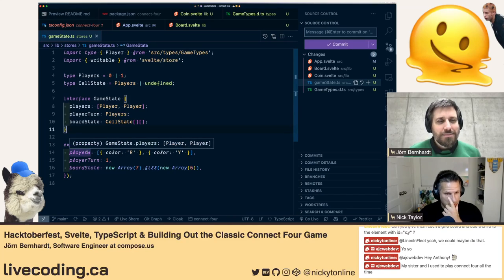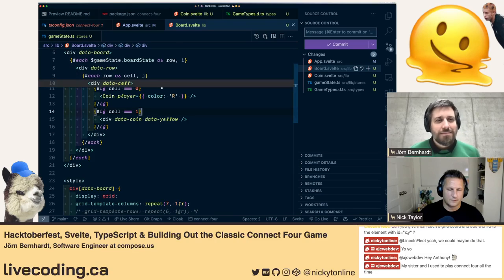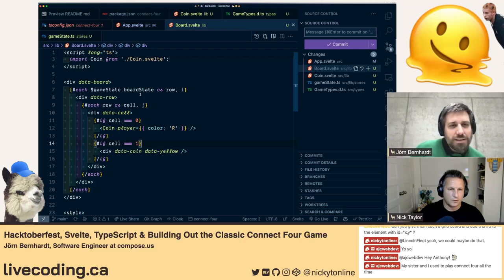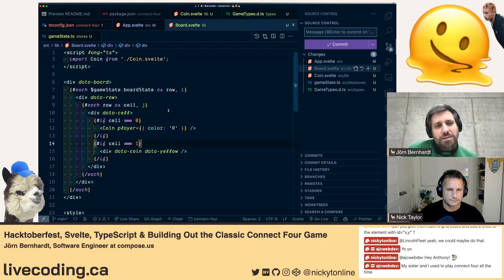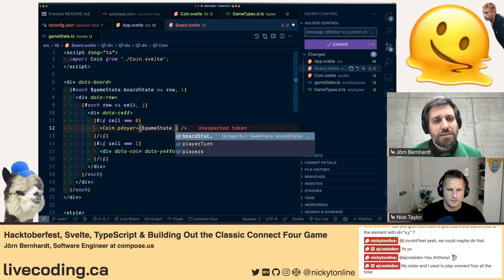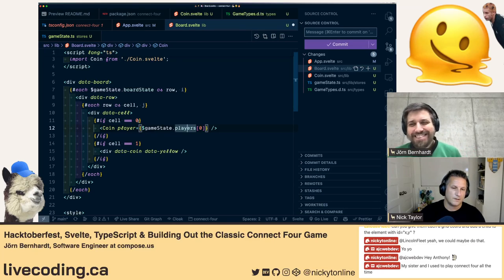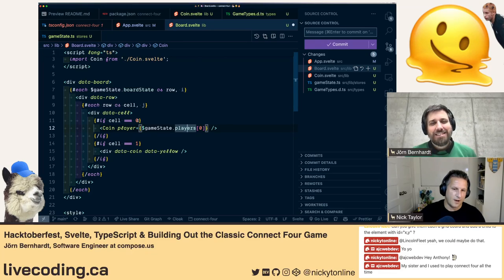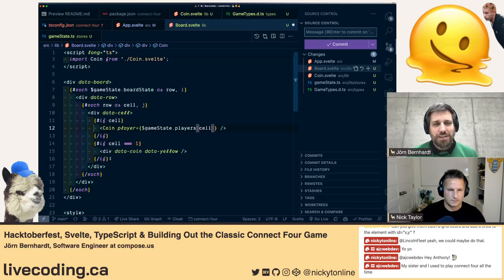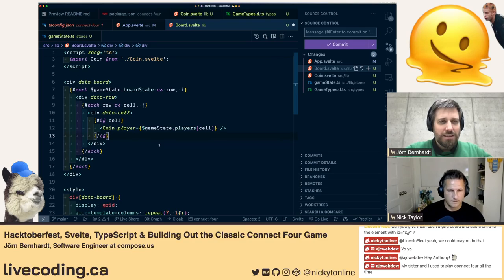If the cell value is `0` we'd render a Coin for player one, if `1` for player two, and if `undefined` we render nothing or an empty placeholder. We can get the player from `$gameState.players[cell]` using the cell value as the index. We'd do an `if cell !== undefined then Coin` block — and we should probably still have an else clause rendering an empty element.